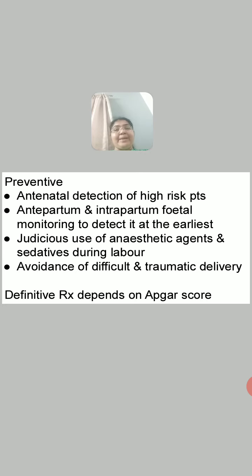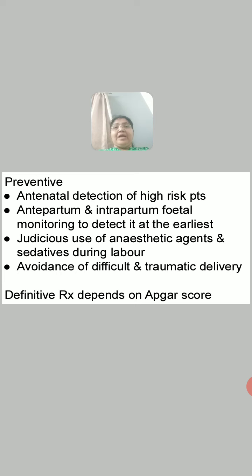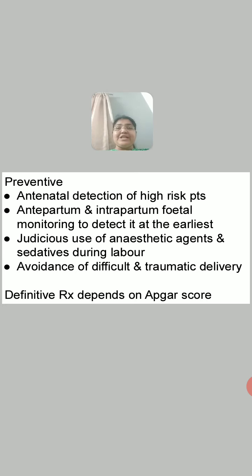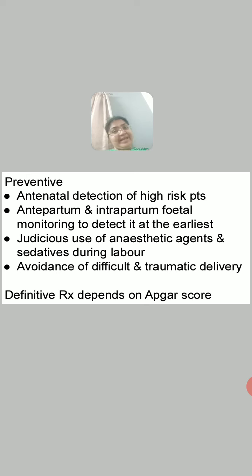The definitive treatment depends on the APGAR score — that is, the severity of the asphyxia — and we will not go into the allopathic detail. Since we are more concerned with the homeopathic mode of treatment, there are very good drugs in homeopathy for asphyxia neonatorum, such as Carbo veg, Antimonium tartaricum, Opium, and Sulphur. These drugs may be used for asphyxia neonatorum. Thank you.